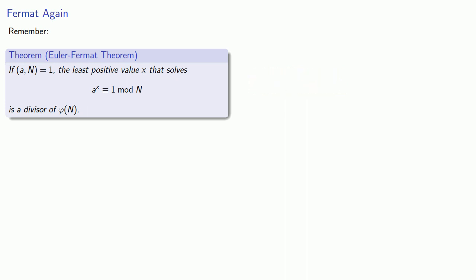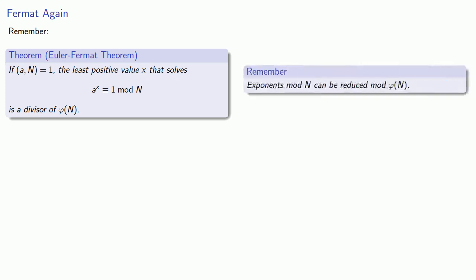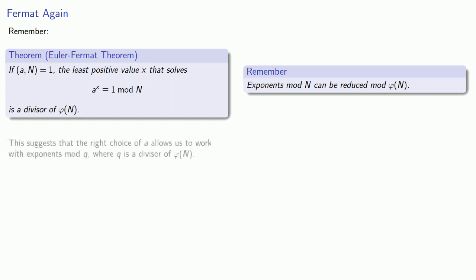Now one important consequence of this is that exponents mod n can be reduced mod φ(n). But we might even be able to go further. This suggests that the right choice of a allows us to work with exponents mod q where q is actually a divisor of φ(n).